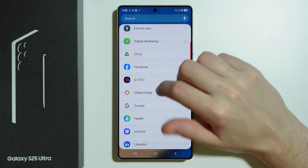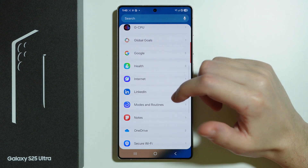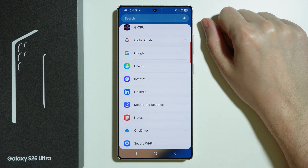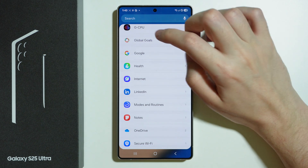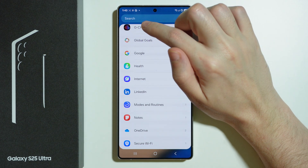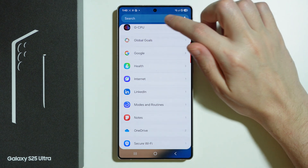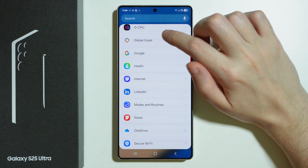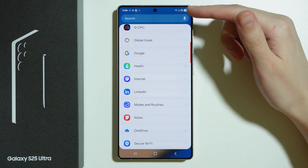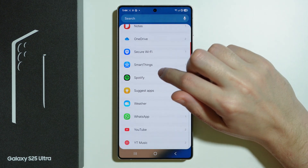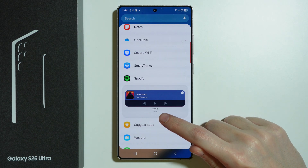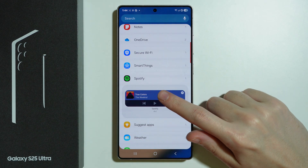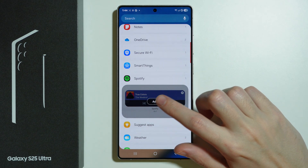What is important is that the size of that widget must be the same as the one already here. The widget I added is four by one, meaning it occupies four spots in width and one space in height. For example, if I go to Spotify, here's another example of a widget with the same size, and I can select it.